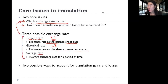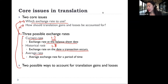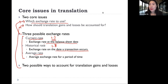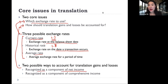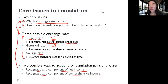The second issue is how should translation gain or loss be accounted for — which happens when we translate foreign currency financial statements into U.S. dollars. The first way is to recognize it as a component of net income. The second way is to recognize it as a component of comprehensive income.